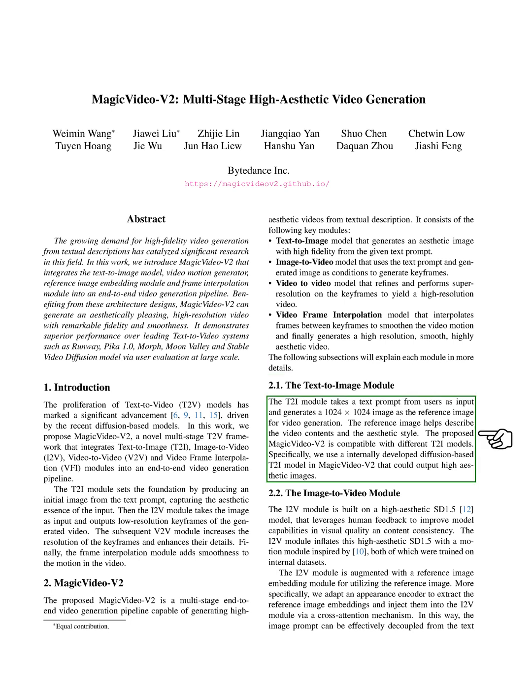The text-to-image module, or T2I, takes a text prompt from users and generates a square image with a resolution of 1024 by 1024 pixels. This image serves as a reference for video creation, helping to describe the video's content and aesthetic style. MagicVideo V2 can work with different T2I models, but in this case, we use a diffusion-based T2I model developed in-house that can produce highly aesthetic images.